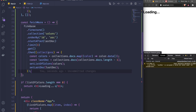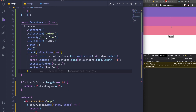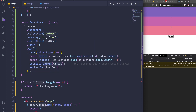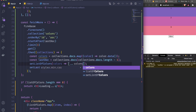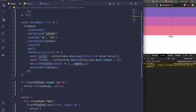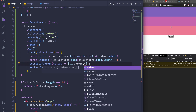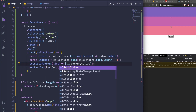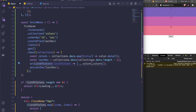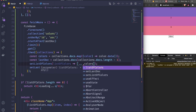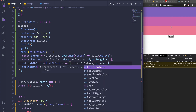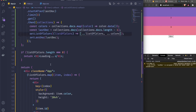Inside the .then() callback for fetchMore, instead of replacing the existing state, I spread the existing listOfColors and add the new colors. So I call setListOfColors with a spread of the current listOfColors state plus the newly mapped colors from the new docs.